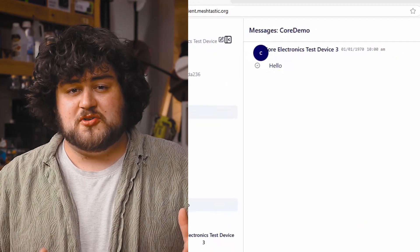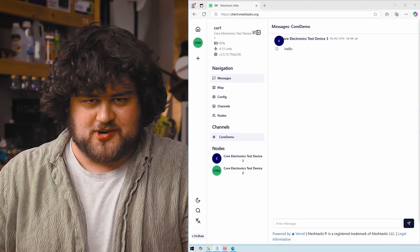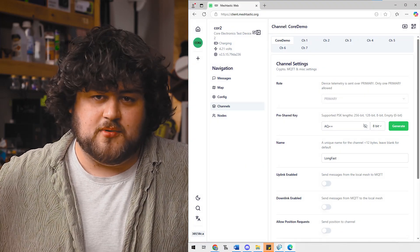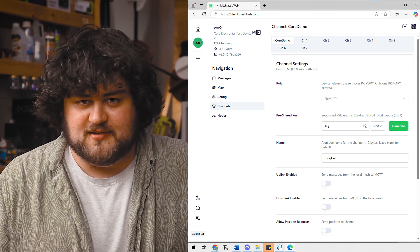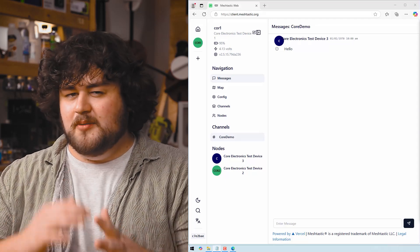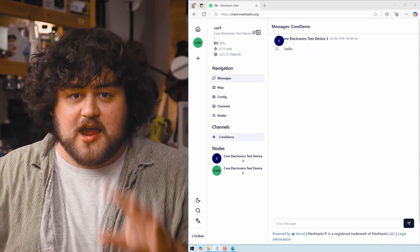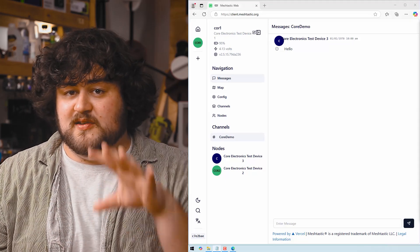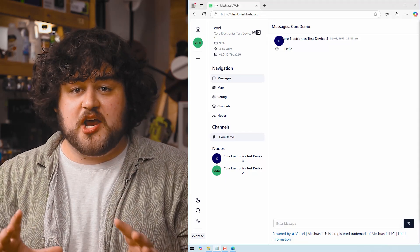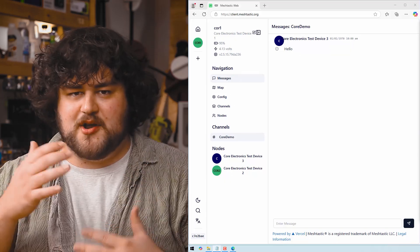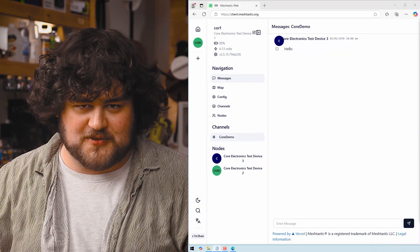That public default channel was assigned to the primary channel, so by changing it we've kind of removed it. And if you ever want to return to that channel, you can do so by entering in those channel details. Now, one more very important catch: Meshtastic does something a little bit weird if you change the channel of your device — it may also change the frequency slot as well. When you change your channel, Meshtastic might automatically change your frequency slot to help fight network traffic and congestion.